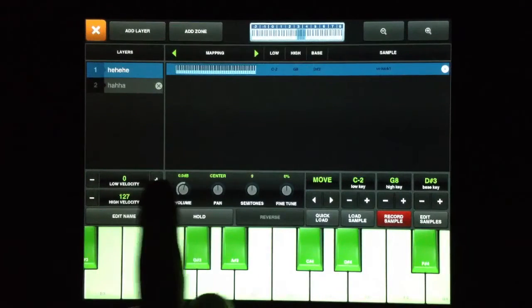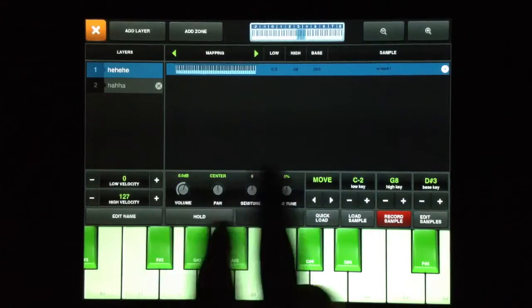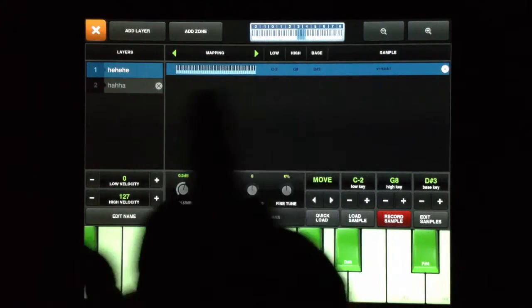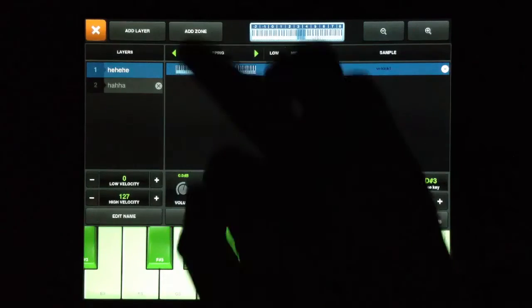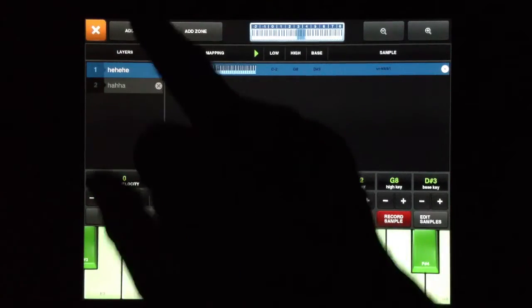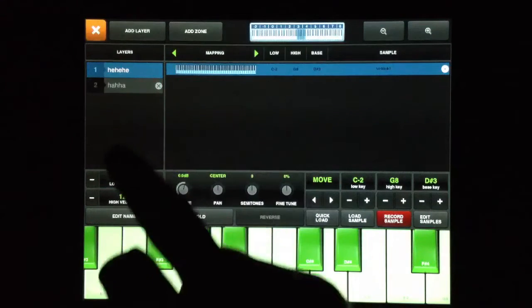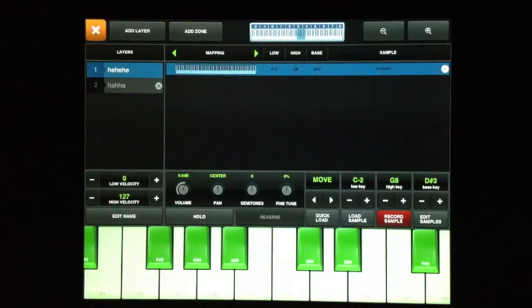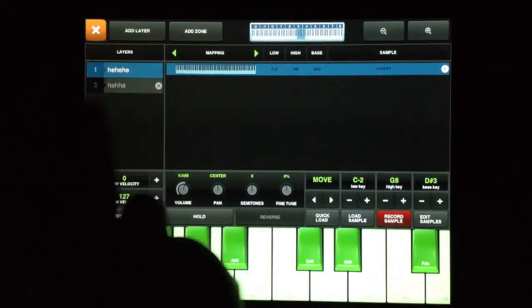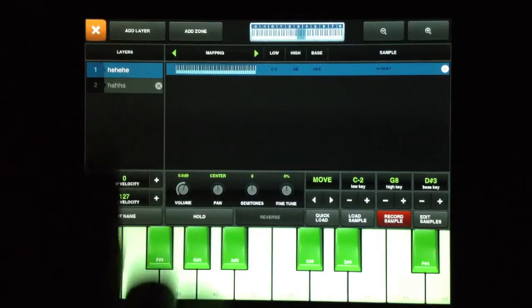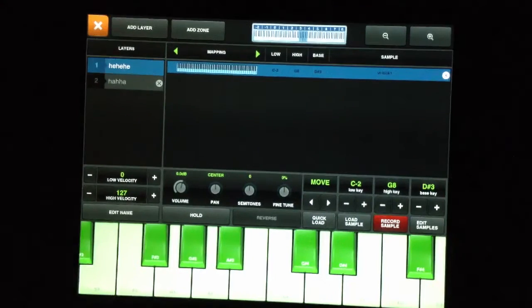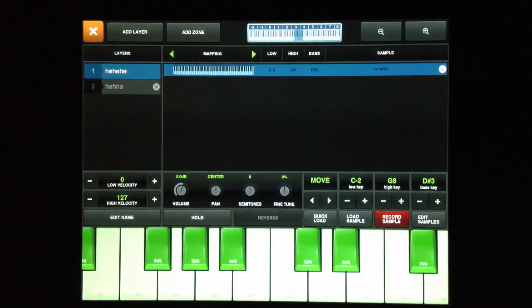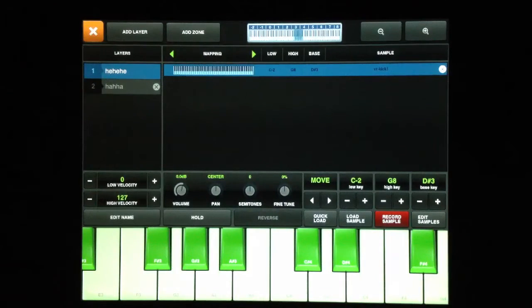For each zone, we have a volume, a pan, a semitones, and a fine-tune knob here, which we can set up for each individual zone. And we can have as many zones as we want. And as far as I know, there's no limit. As well as layers, I don't think there's a limit to that either. I have some drum kits that are pretty complicated and have quite a bit of layers, like the Yamaha Pacifica set that I made. It uses, I think, 12 different velocity settings. So when you get into that, it starts to get really confusing.